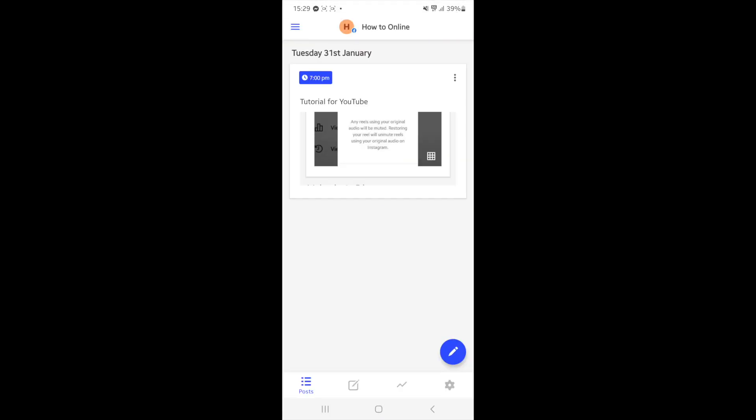Once you click on open you'll be brought to this page, and once you are here you now need to link your Twitter account.